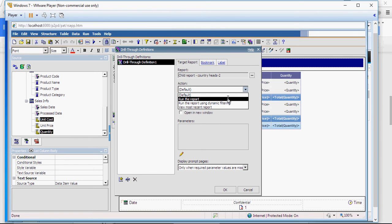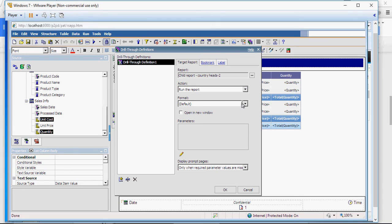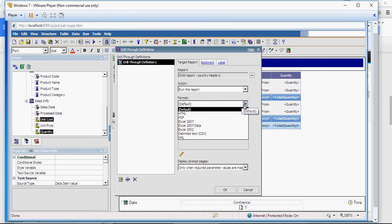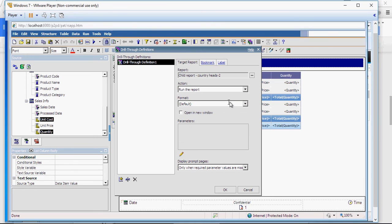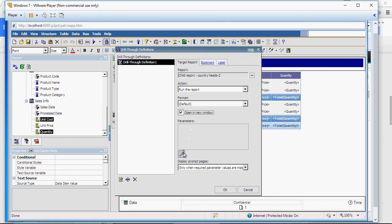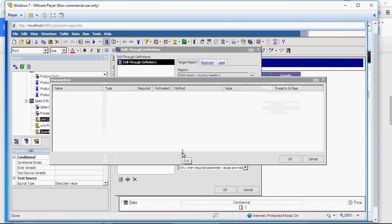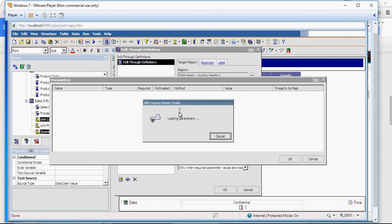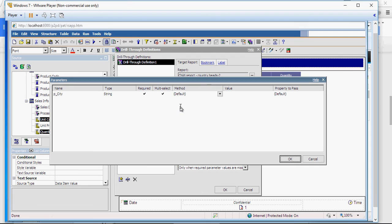But most likely we'll use run the report. And in the format, you can select HTML, PDF, Excel, CSV or XML. I'm going to leave it at default. Next, in the open in new window checkbox, click on this checkbox. And click on edit.